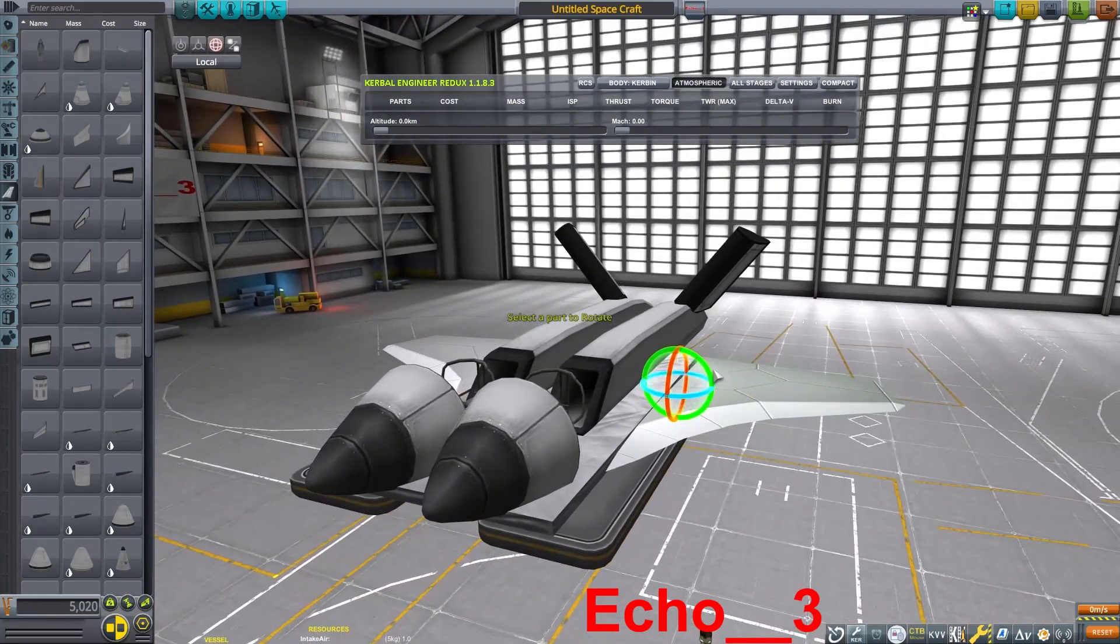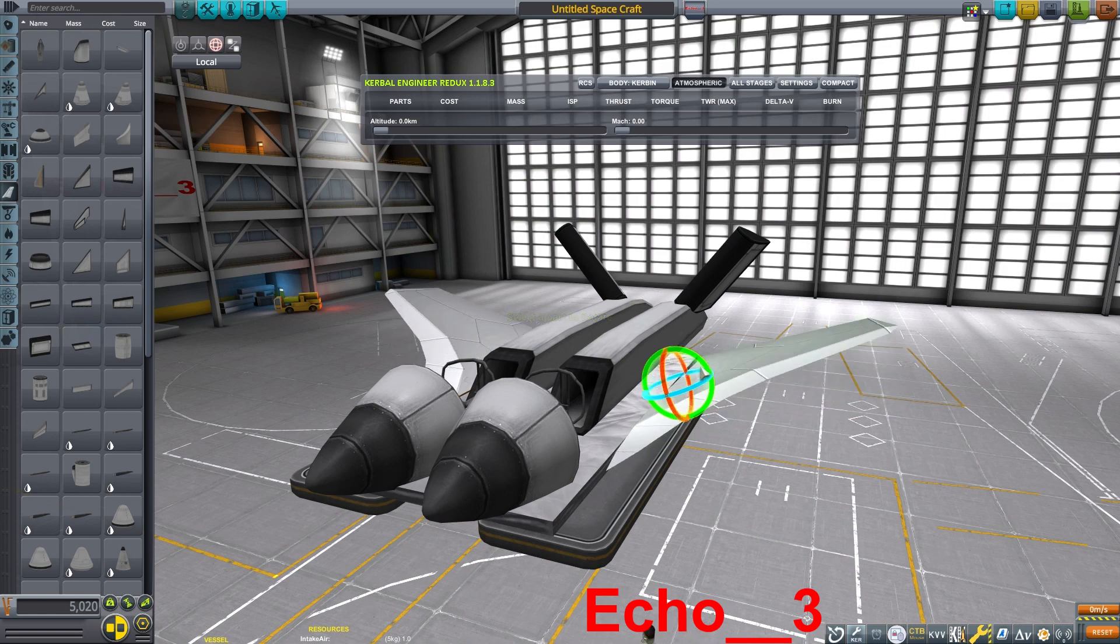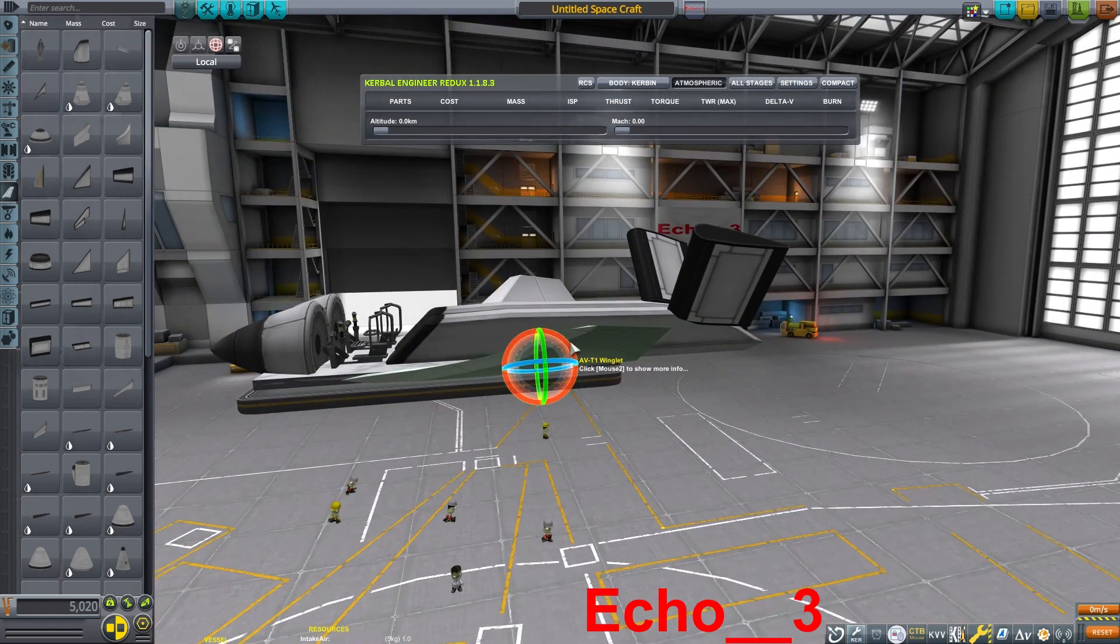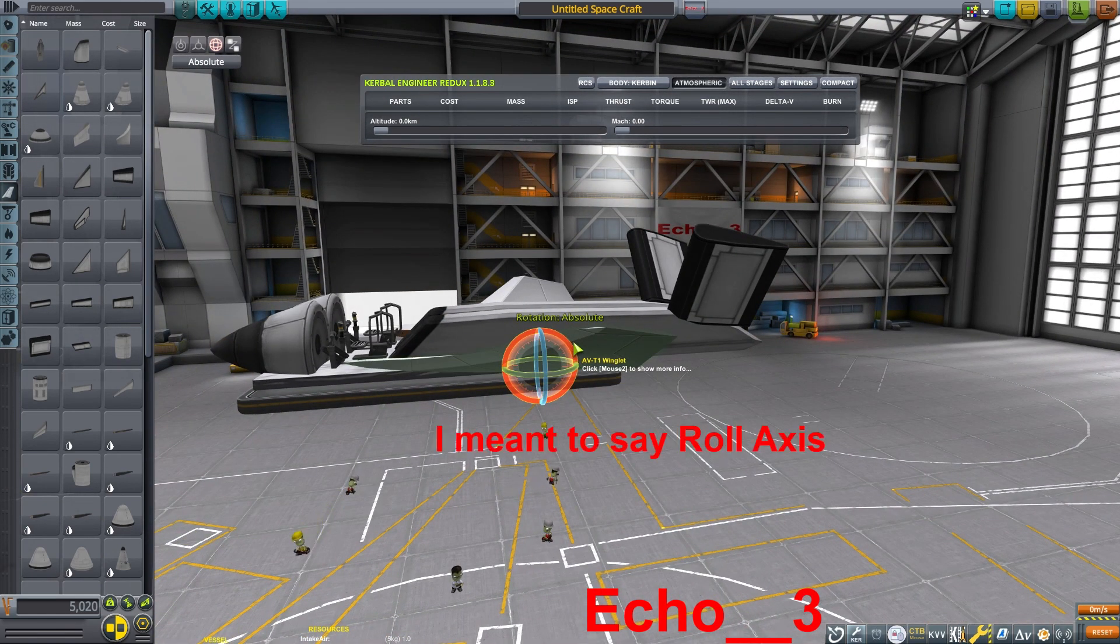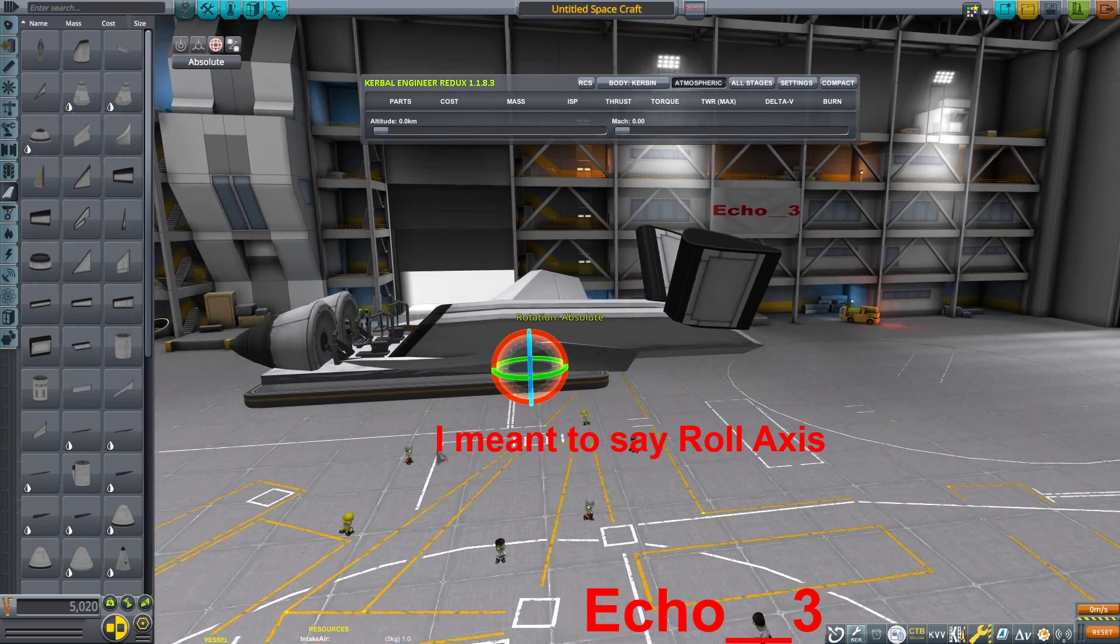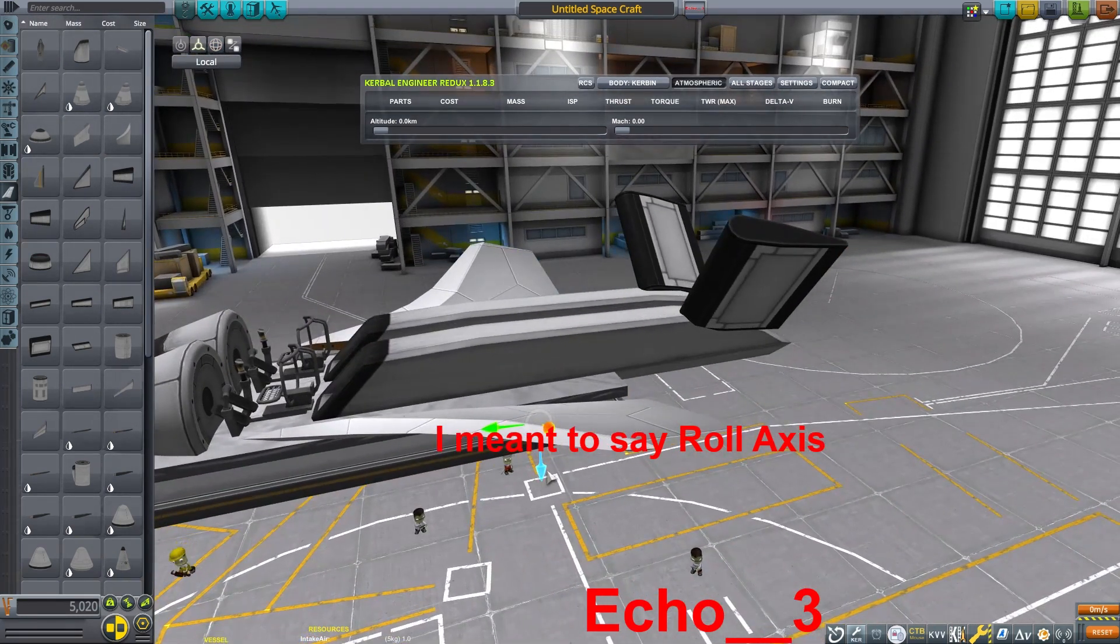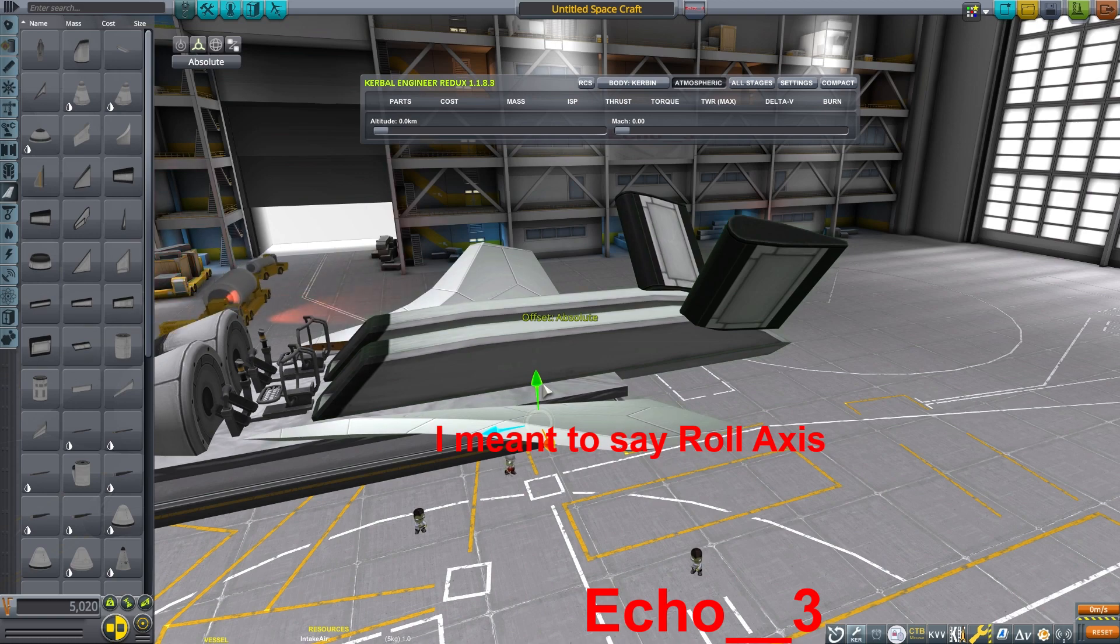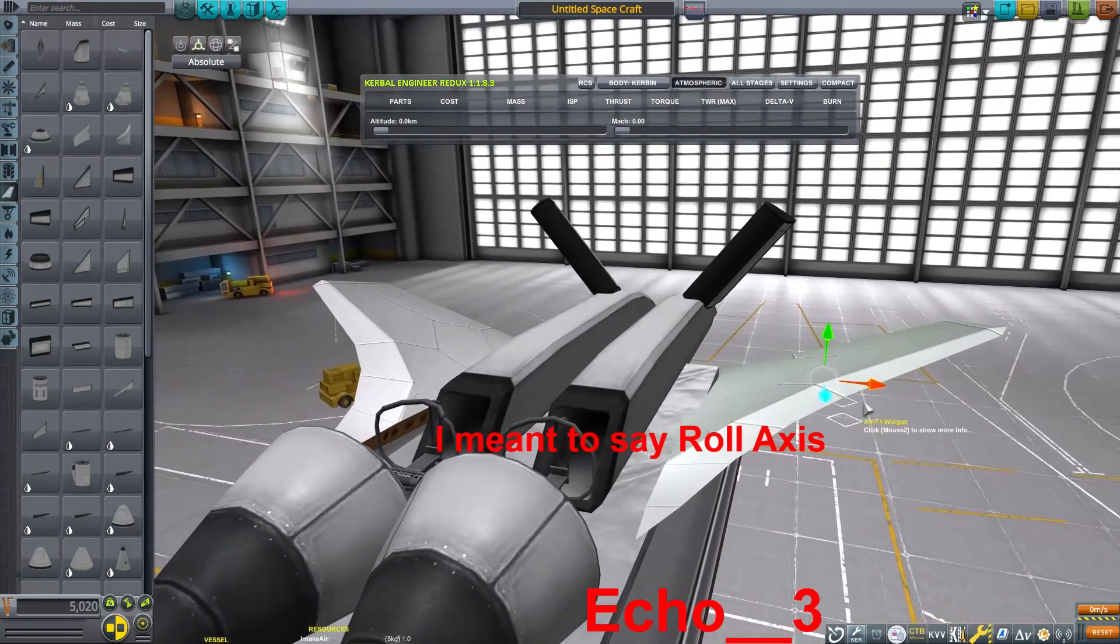Same thing here. I'm going to be adding a couple side wings, and I'm going to give them a little bit of a dihedral angle here. This will give the craft more stability in the yaw axis.